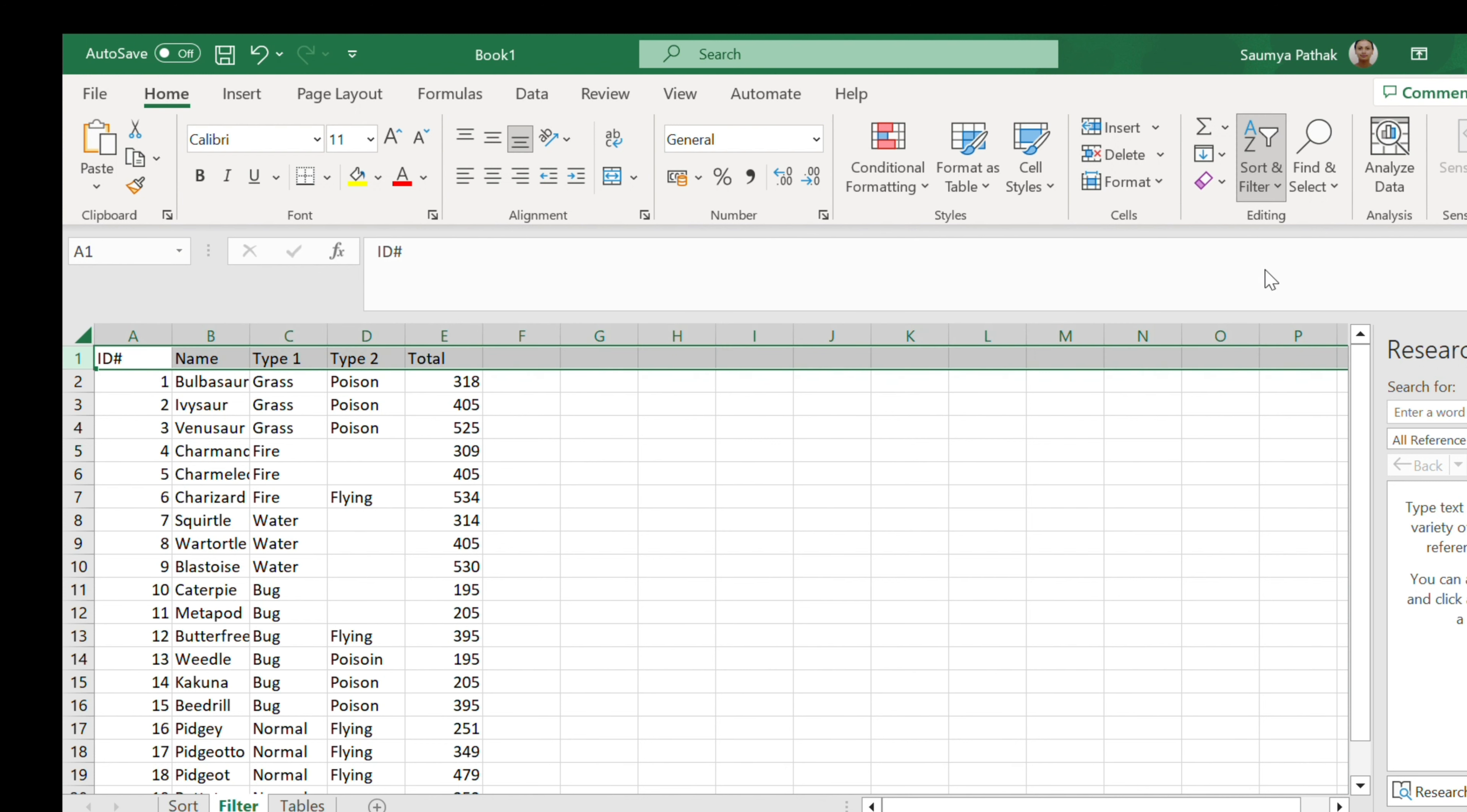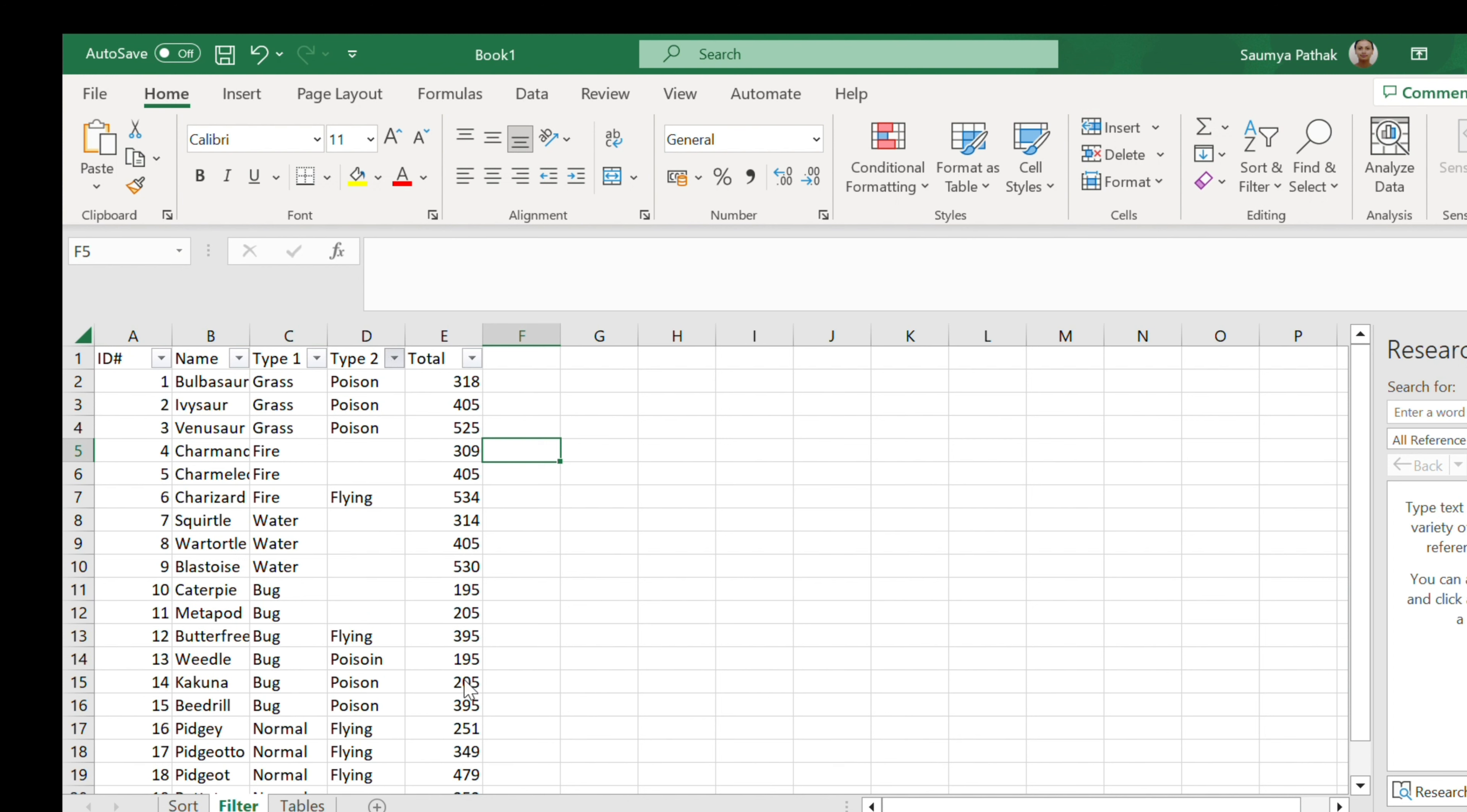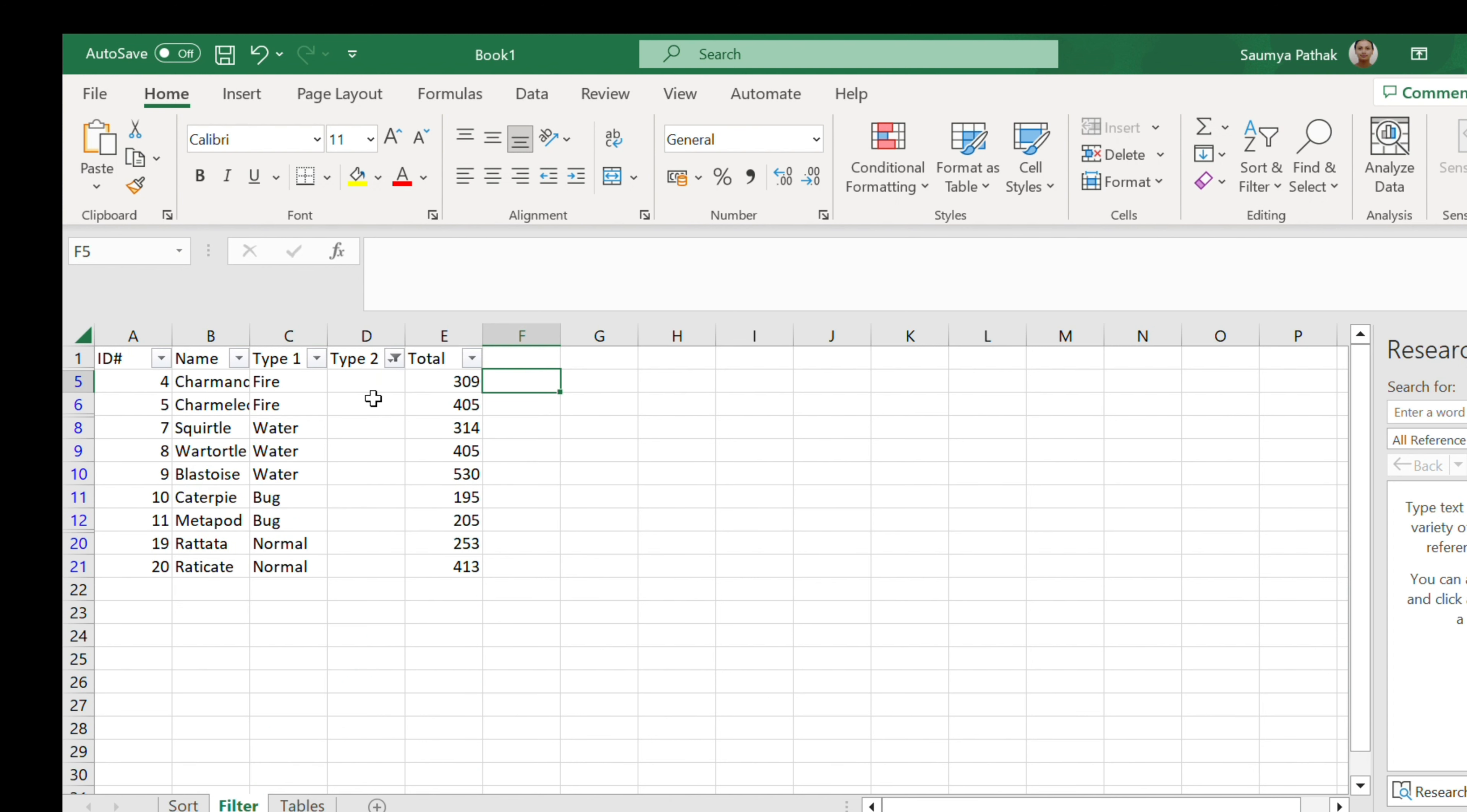Next I'm gonna apply a filter. I'm selecting the first row and then I move to sort and filter. I'll choose the filter and here the filters are applied. And we can filter the values. For example, if we choose the blanks, the blanks are only visible in the type 2.